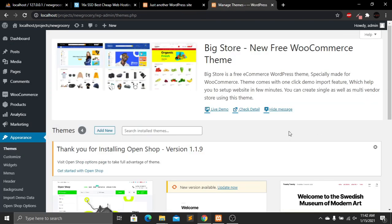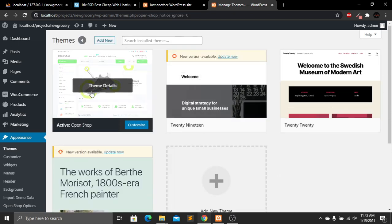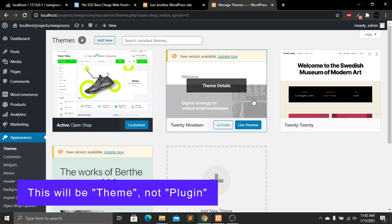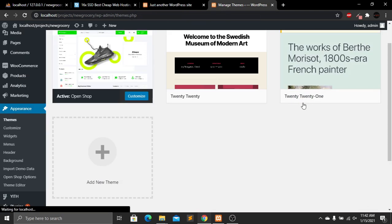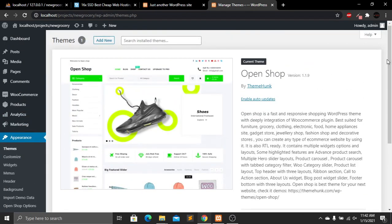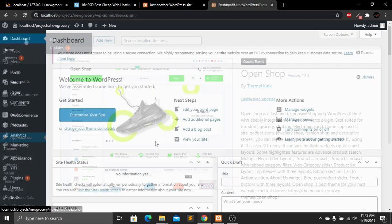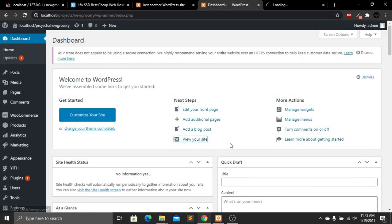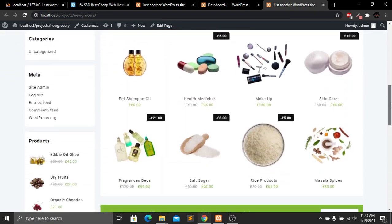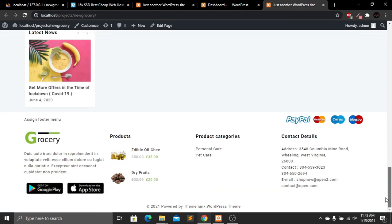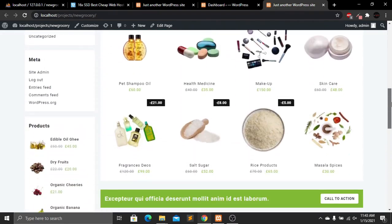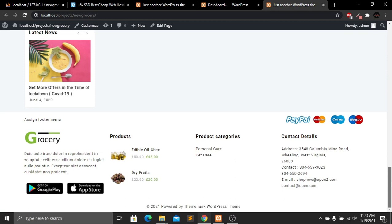From the theme section, hide the message and delete the plugins we no longer need. Now we have only one plugin remaining. Go to the Dashboard and click View Site. Our demo content has been successfully imported and it looks beautiful — we don't have to start from scratch and can easily add, modify, and customize this website.